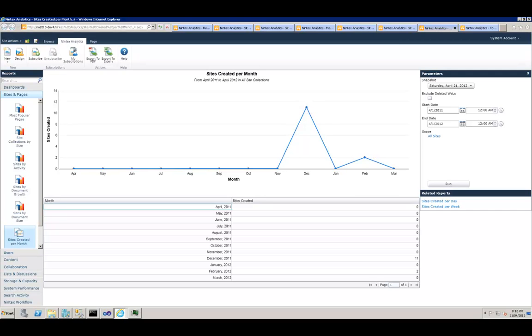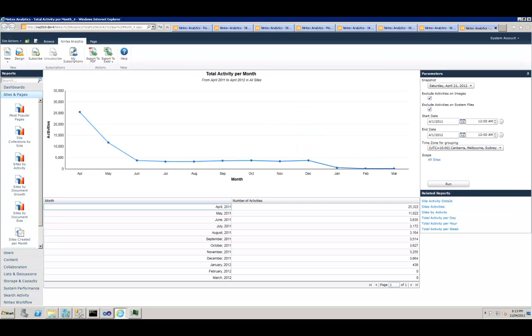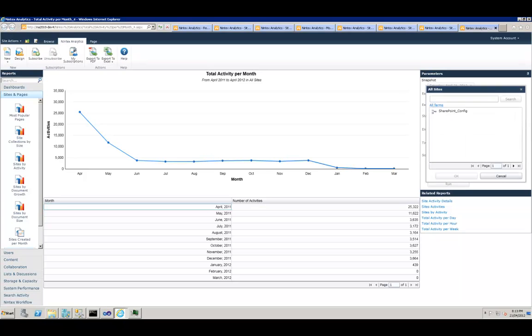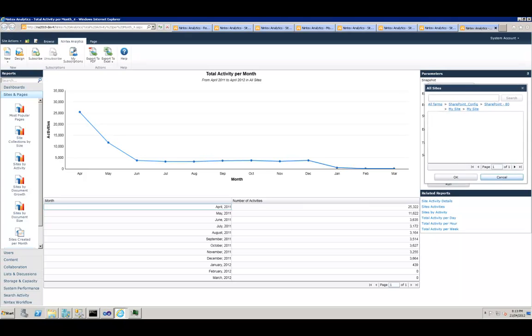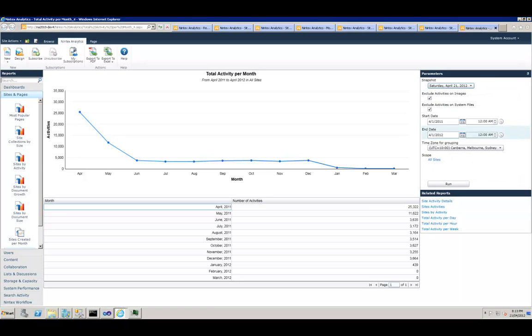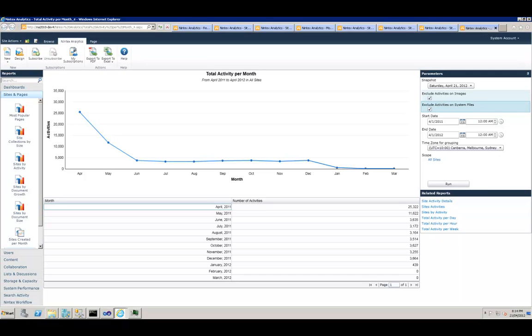And the last one in this category we're going to look at is Total Activity per Month. Basically, you can go and change the scope and let's say you just want to know total activity in this web application, or this site collection, or just this site. You can easily change it and run the report. You can change the start day and date, and again you can tell the system I'm not interested in the activities on the files or documents which are flagged as image files or image documents, neither am I interested in the activities done on the files which have flagged them as system files. If you want to know more about this, check out another video training available on my blog which talks about flagging certain file types as system files or image files.